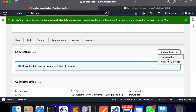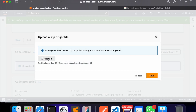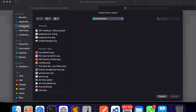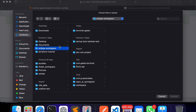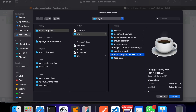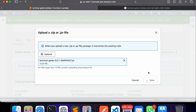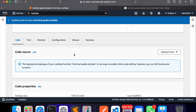Let's deploy our application. We can upload it directly from a local ZIP or JAR file, or we can upload it to an S3 bucket and provide the S3 bucket URL. For now I'm using the local JAR file. I'm selecting my application JAR and deploying it manually. Once deployed, we will create the API Gateway.